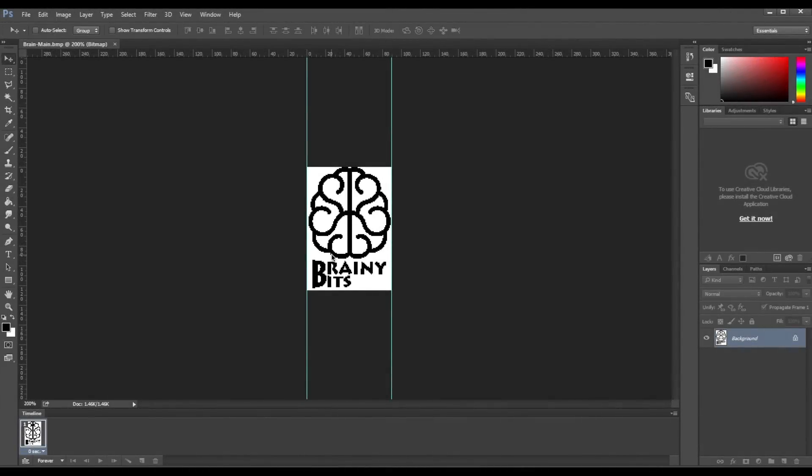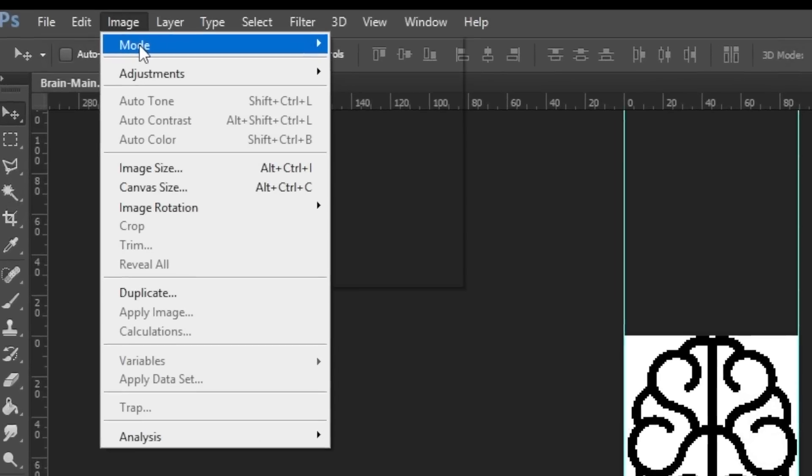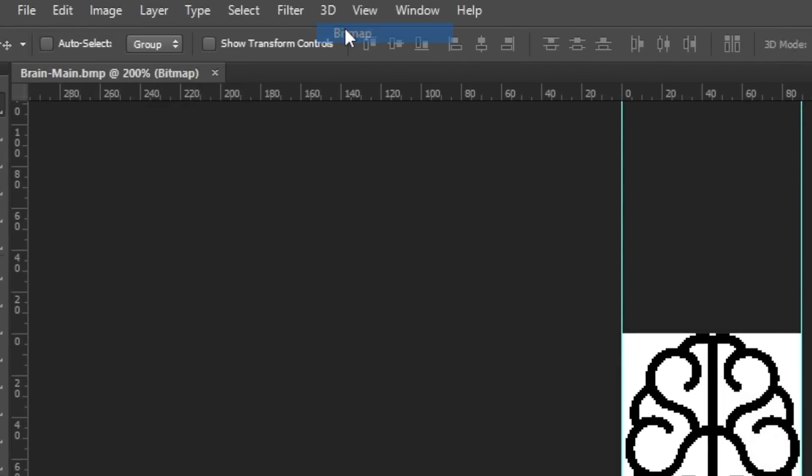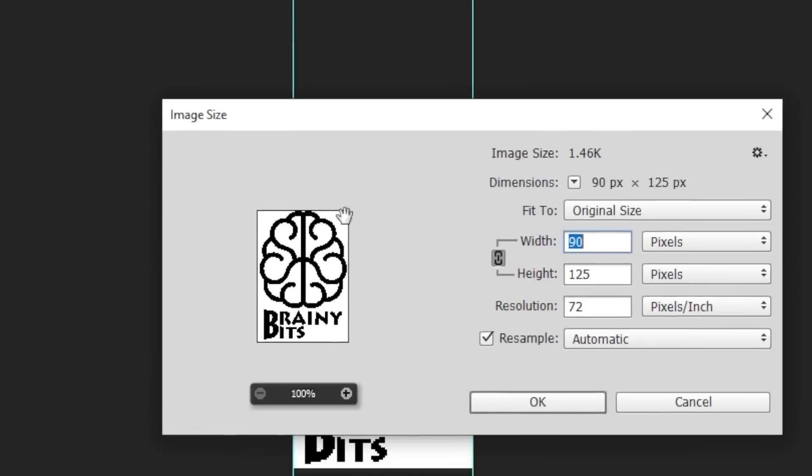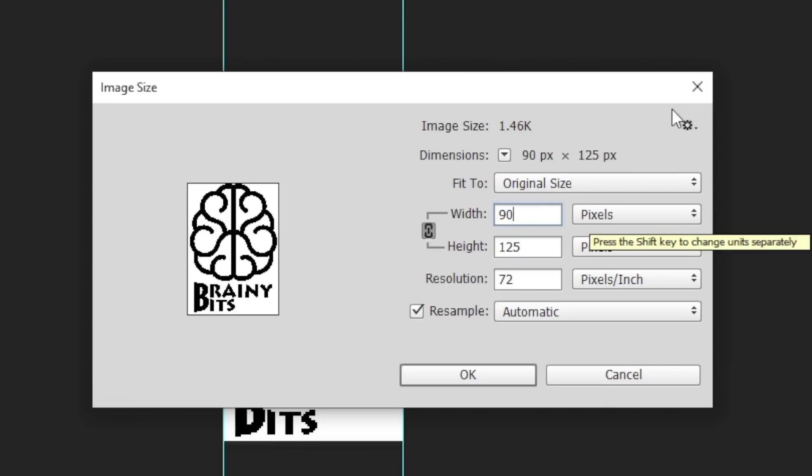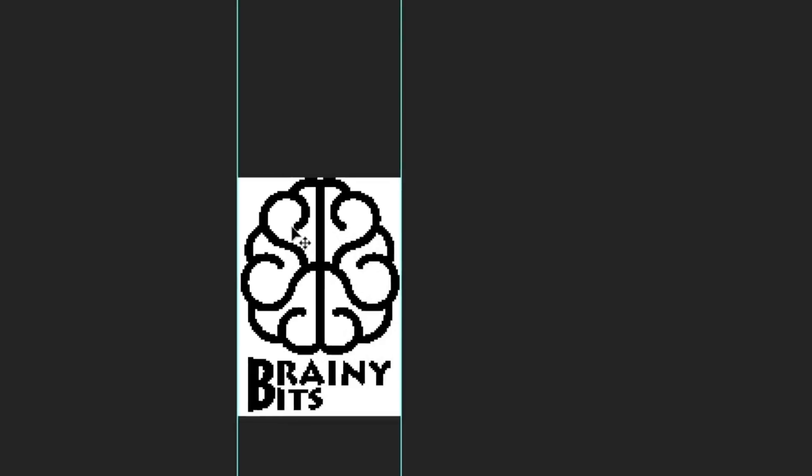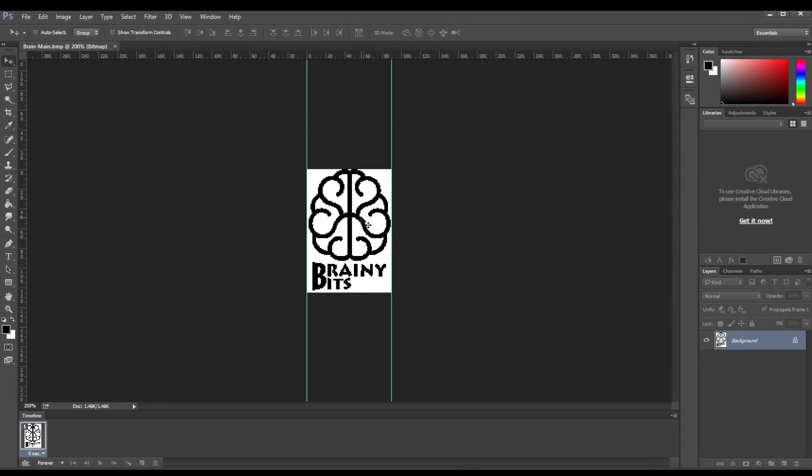All right, so here's the logo we're going to use to display on the OLED. I'm in Photoshop right now but you could use another program like GIMP or something like that to create that bitmap. I'm just going to show you the settings. The mode is set to bitmap, so it's only black and white. If I go to image size, take a note of the 90 and 125. Resolution doesn't matter but we need these two numbers here in the code. So now that this image is created, I'm saving it as a BMP file.